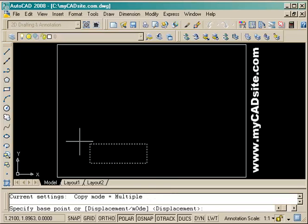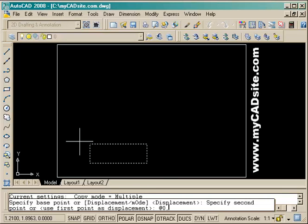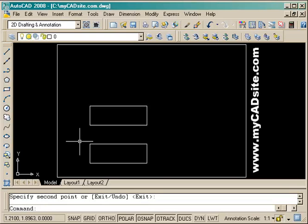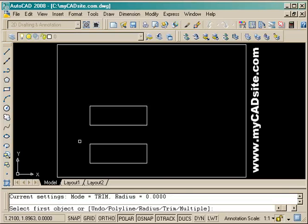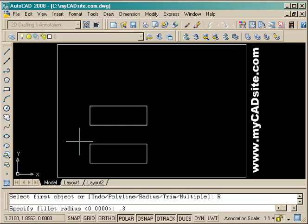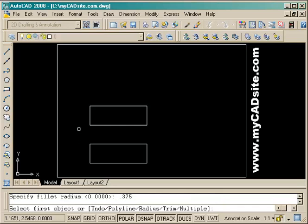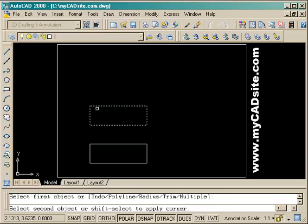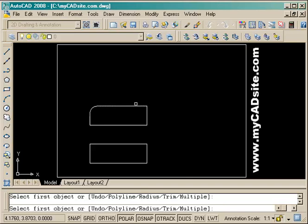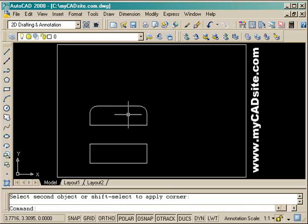Next for the assignment we're to copy it up two units in the Y-axis, and we're going to round all the corners with a radius of .375 units using the fillet command. We start the command, enter R for radius, enter in the desired radius, and work our way around.